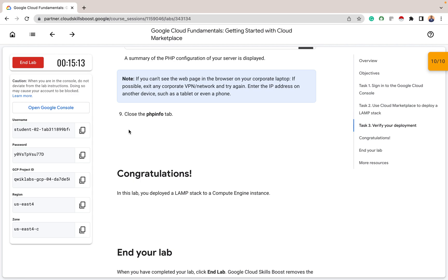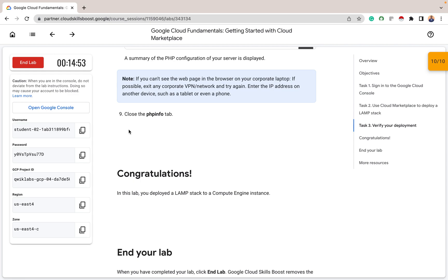So that's all for this lab. Thanks for staying through. If you really enjoyed this lab, smash the like button. Comment your thoughts in the comment section. And see you in our next lab. Bye for now.